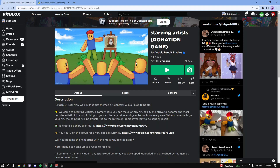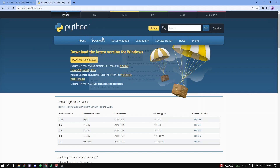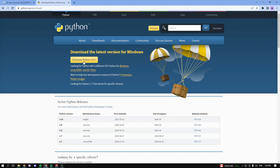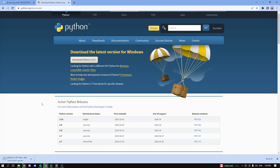The first thing you guys need to do is download Python. Just type in Python in Google, go into Downloads, and click on Downloads right here. Click on download the latest version for Windows. For me it's Python 3.10.7 — if you're watching this in the future and have a different version, it doesn't really matter, just download the latest version. Now it's downloading.